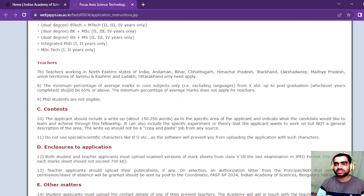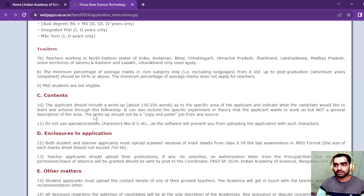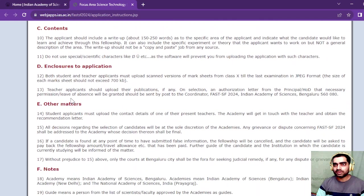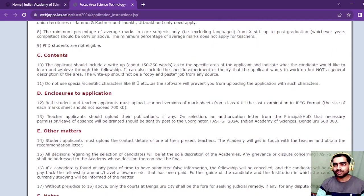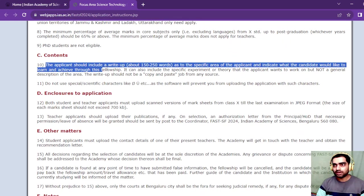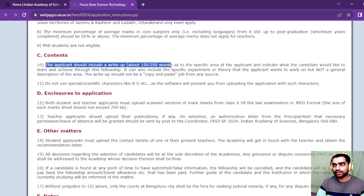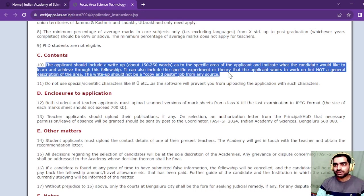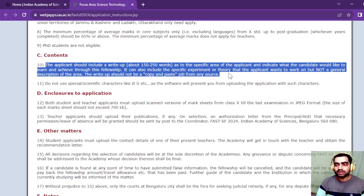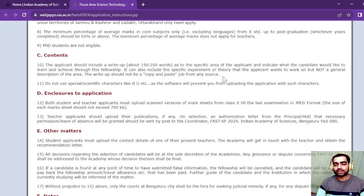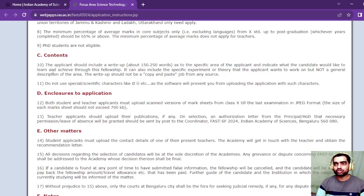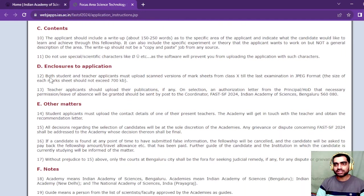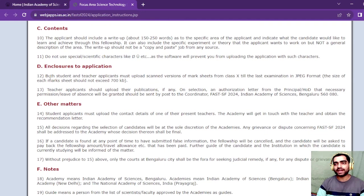Next important point: the applicant should include a write-up of 150 to 250 words to specify the area where you are going to work, the topic you are going to choose. You should submit this write-up in the application form. A specific space is given for that.